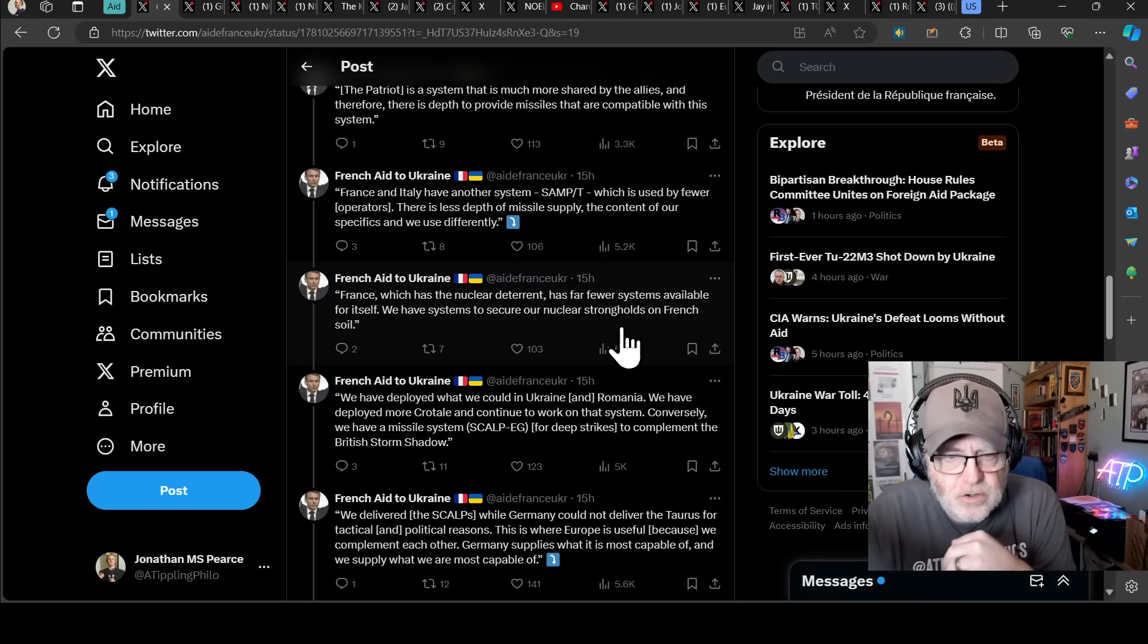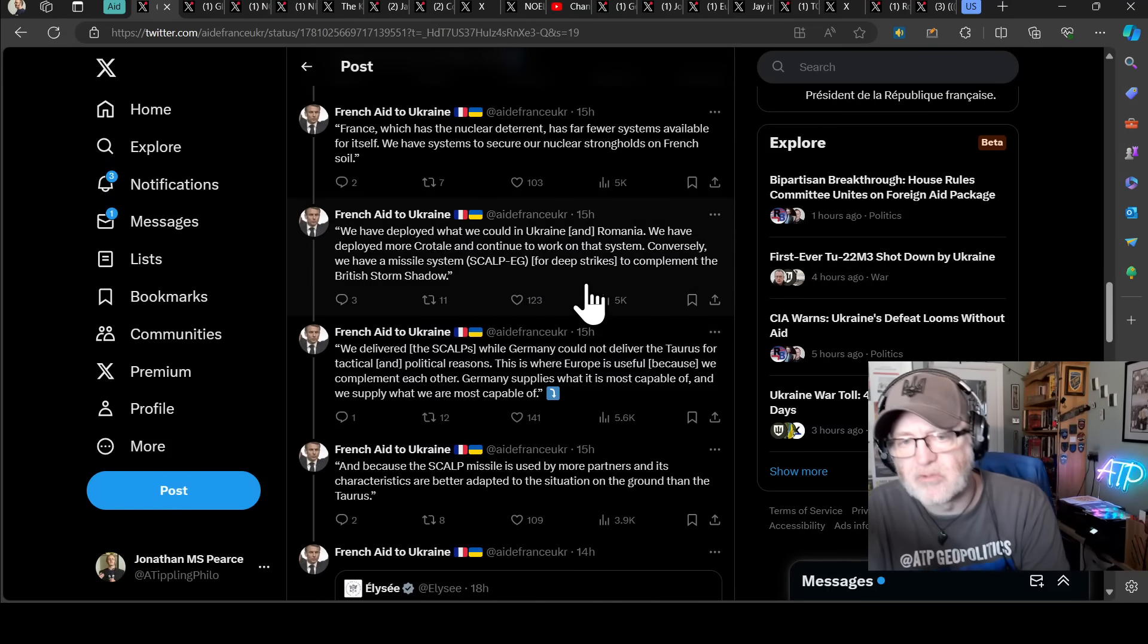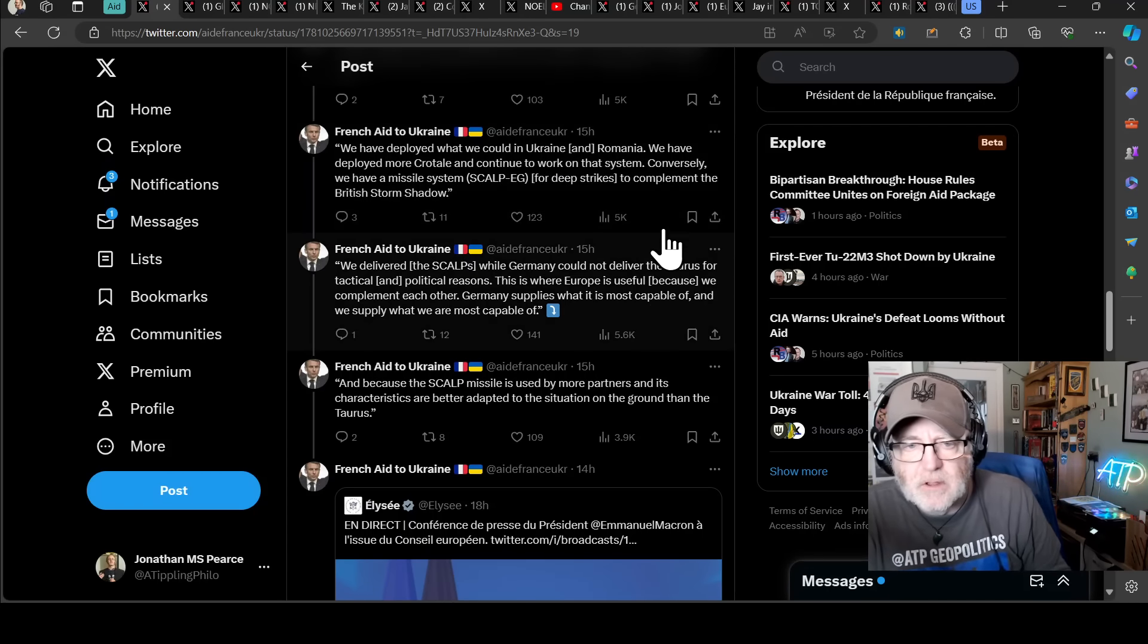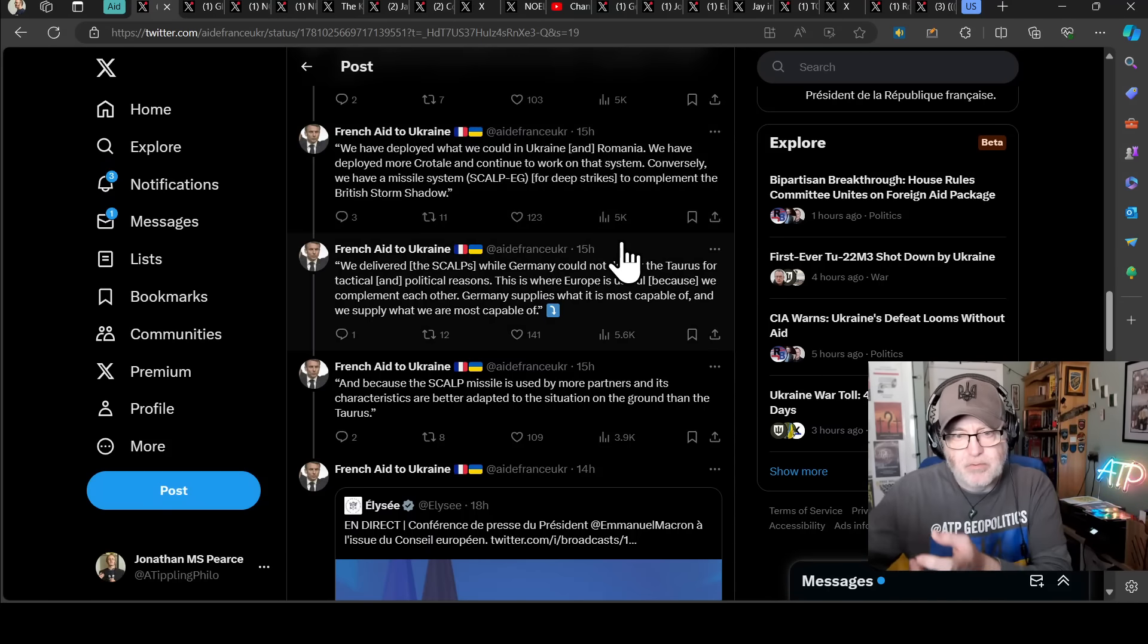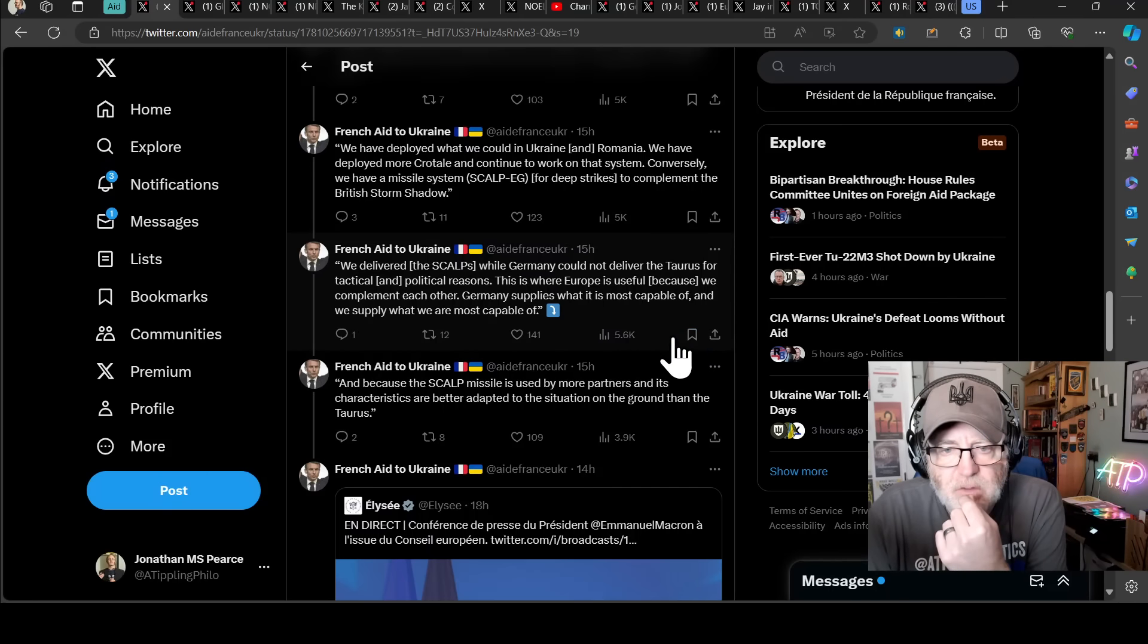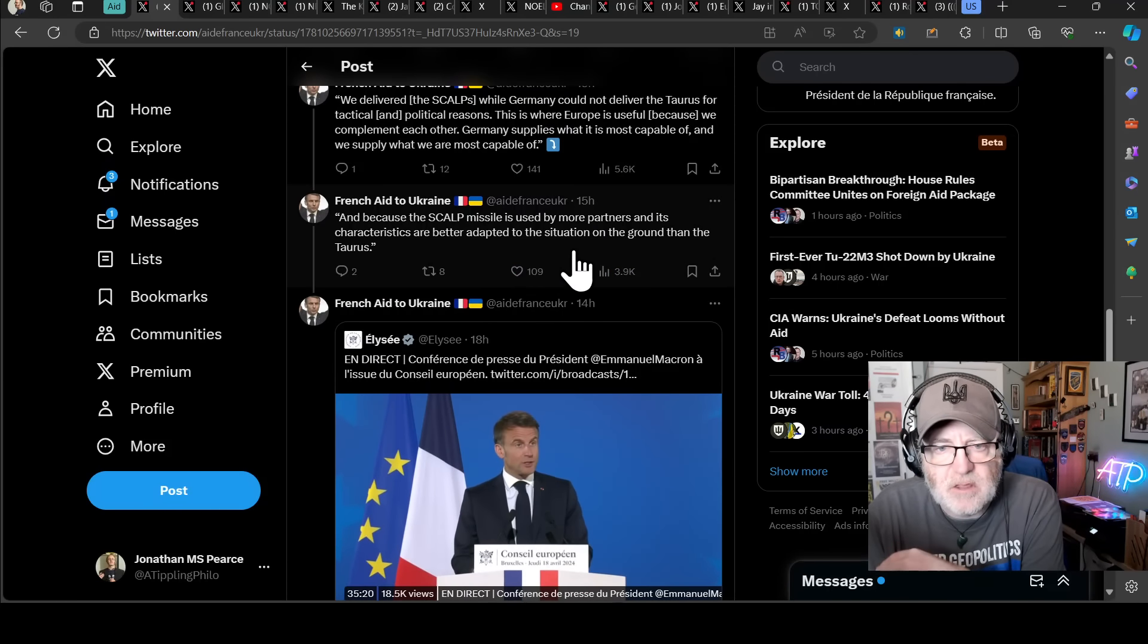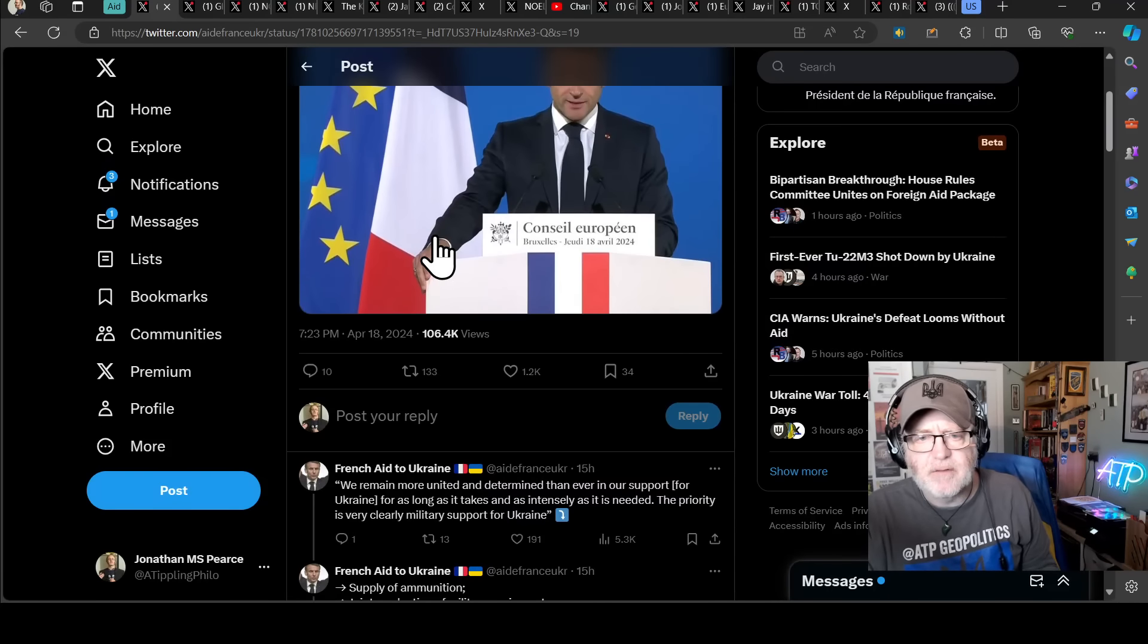We have deployed, says Macron, what we could in Ukraine and Romania. We have deployed more Crotale and continue to work on that system. Conversely, we have a missile system, SCALPG, the cruise missiles for deep strikes, to complement the British storm shadow. We deliver the SCALPG while Germany could not deliver the Taurus for tactical and political reasons. Ooh, ouch. This is where Europe is useful because we complement... Oh, it's a good point here. We complement each other. So Germany can't do that, but we can. And therefore, but Germany can provide more Patriots than we can provide Samp-T because they have... So that's the idea here, and I think actually that's well said. Germany supplies what it is most capable of, and we supply what we are most capable of. And because the SCALPG missile is used by more partners and its characteristics are better adapted to the situation on the ground than the Taurus.